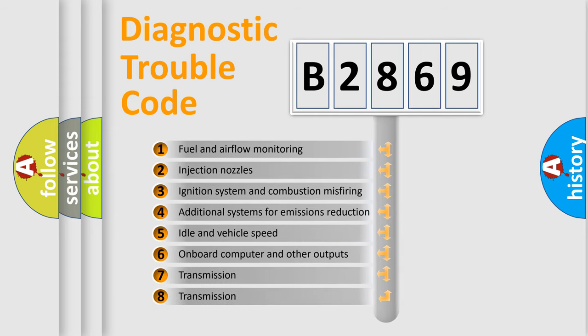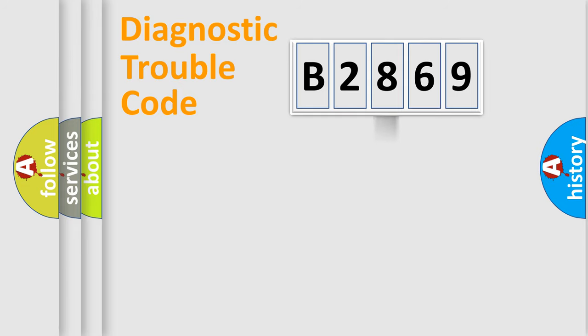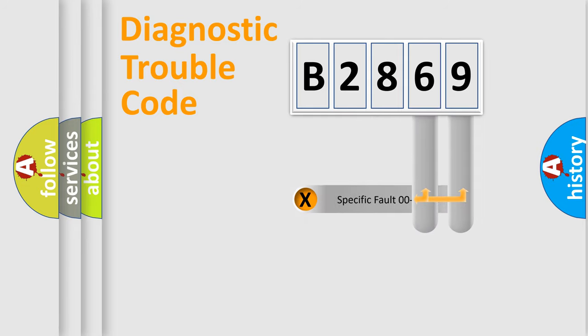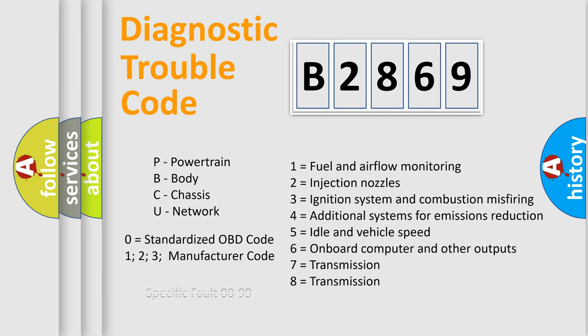The third character specifies a subset of errors. The distribution shown is valid only for the standardized DTC code. Only the last two characters define the specific fault of the group. Let's not forget that such a division is valid only if the second character code is expressed by the number zero.